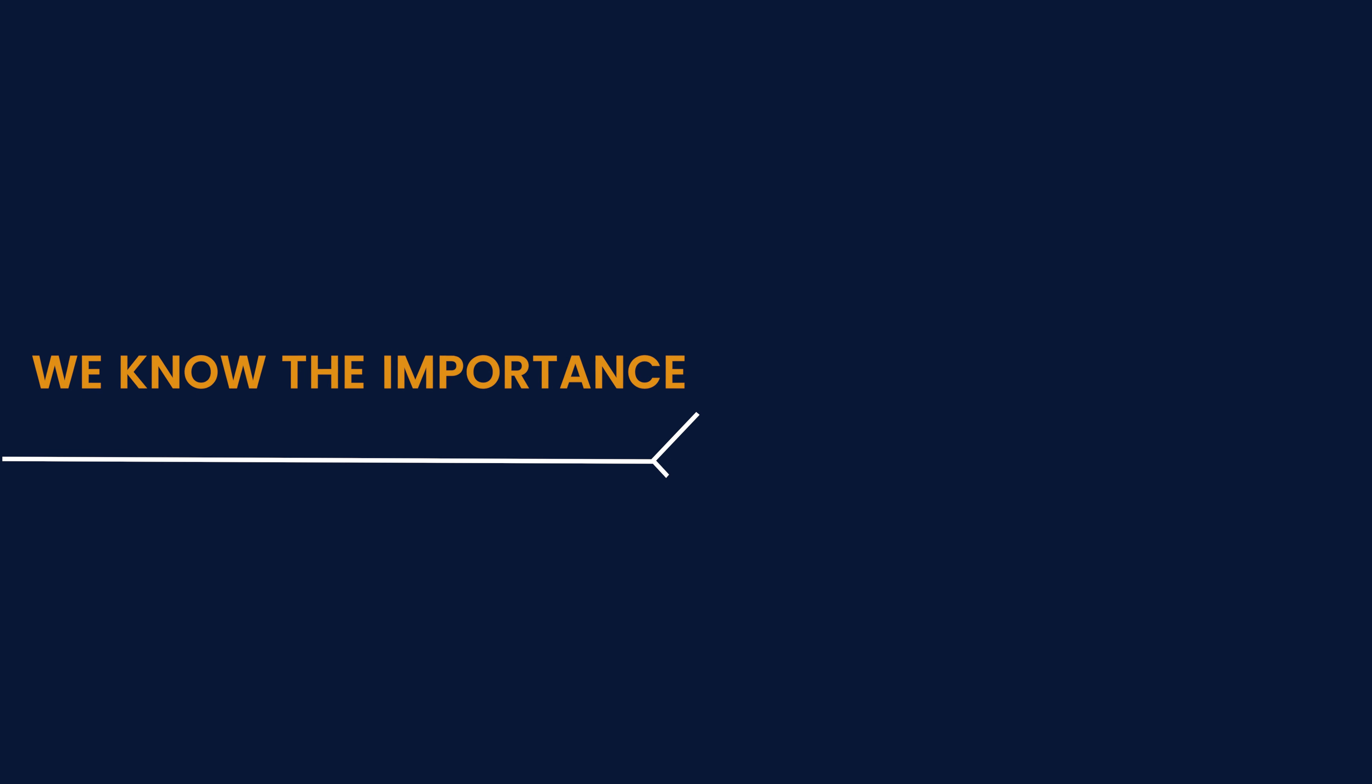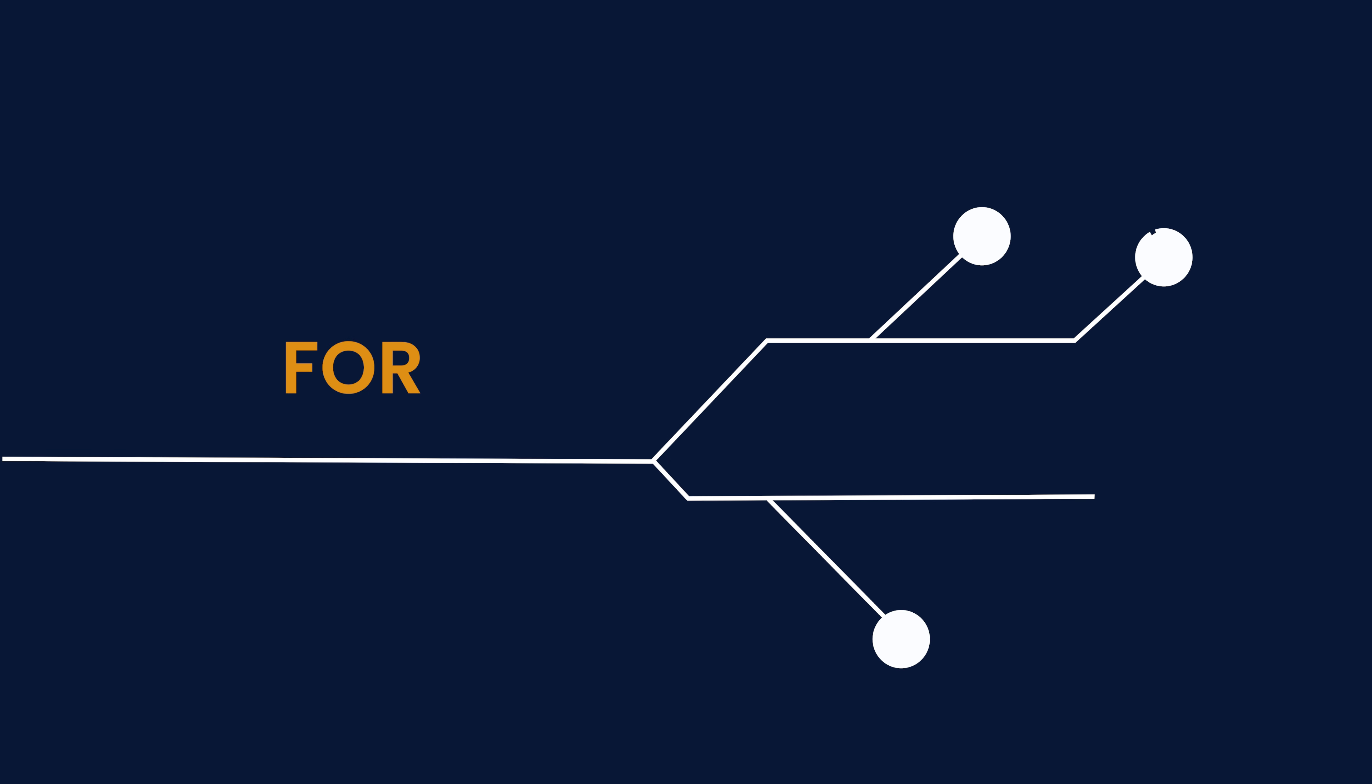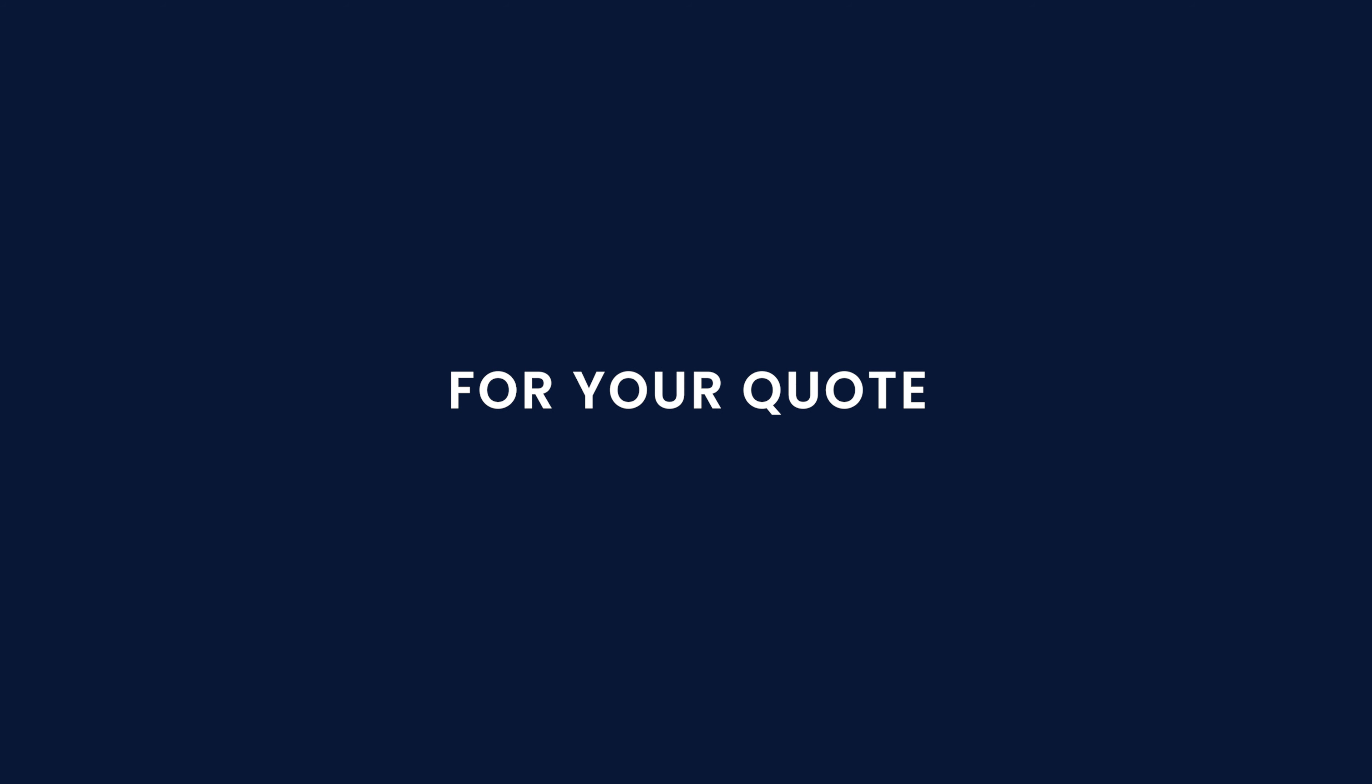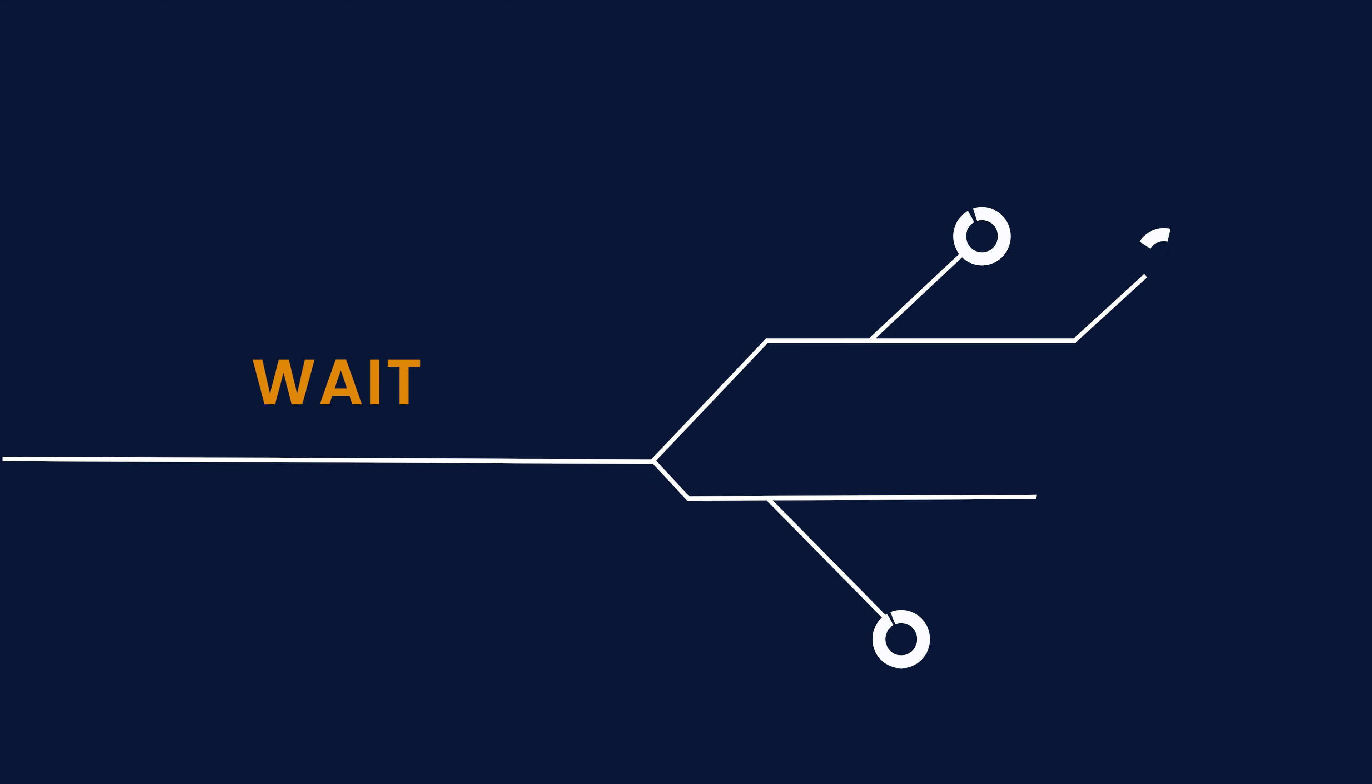At HiFlow, we know the importance of speed for the packaging industry. That's why we've designed a solution that ensures your customer isn't waiting for your quote. Because making the customer wait often leads to losing the sale.